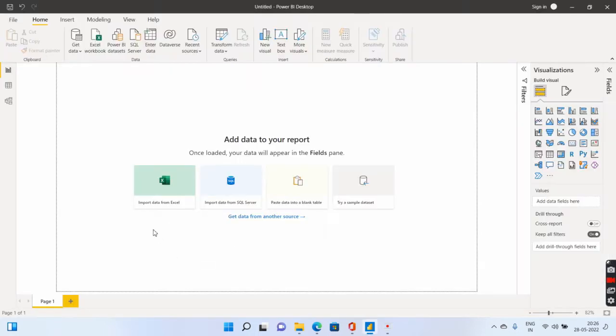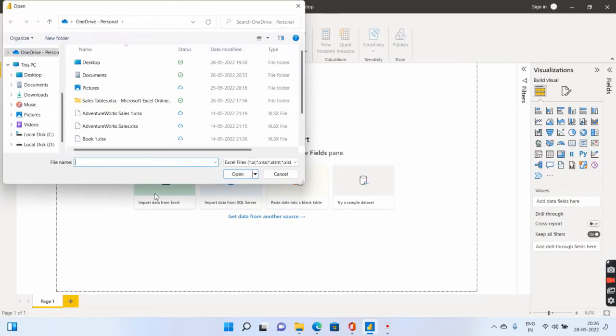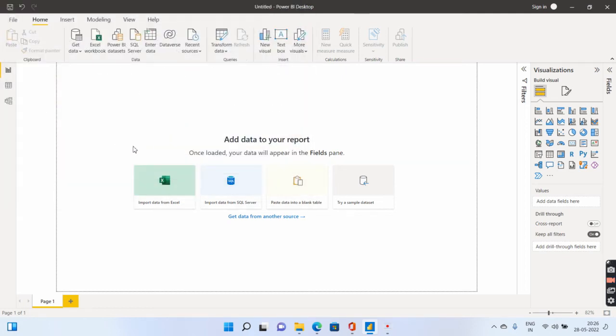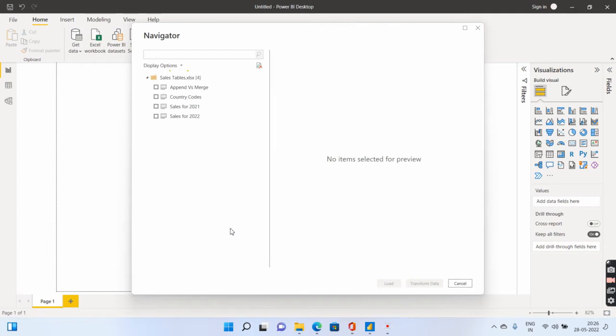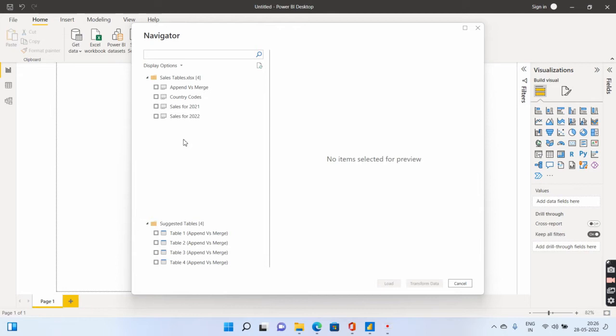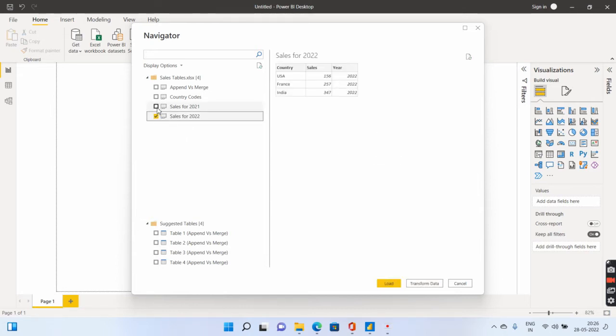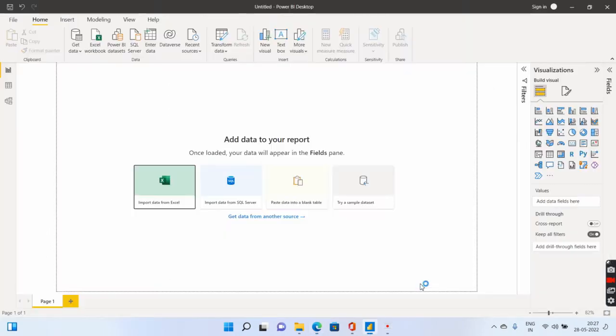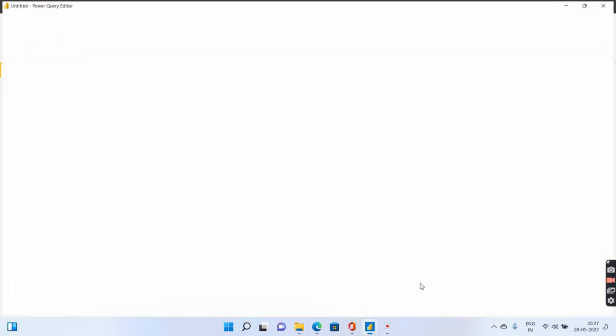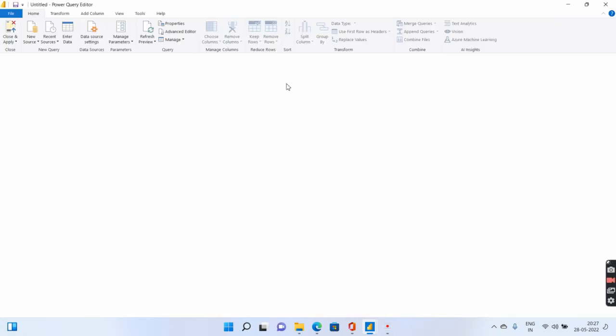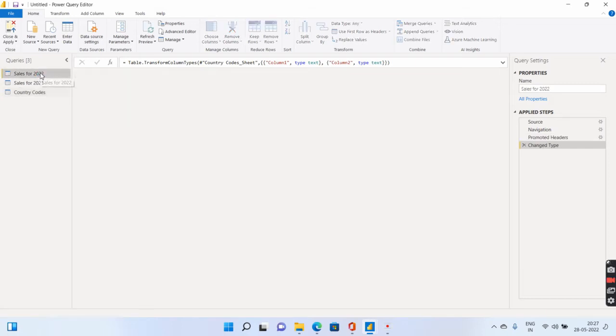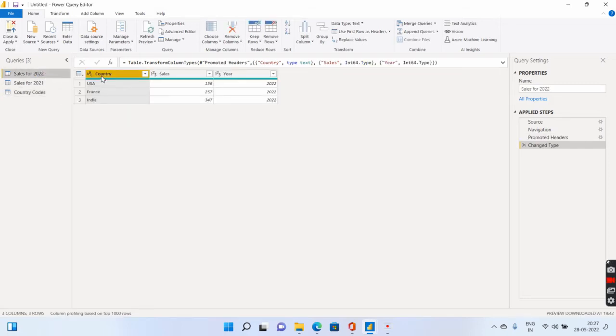So I'll go to Power BI Desktop. I'll click on import data from Excel and I will import the Excel file that I am having. Now the file has four sheets which contains four tables, but I only need the sales for 2022, the sales for 2021 and the country codes. I'll click on transform data, which will bring me to the Power Query editor.